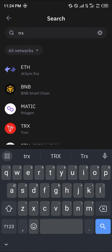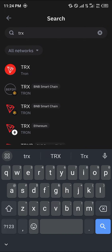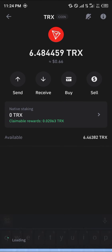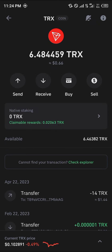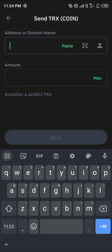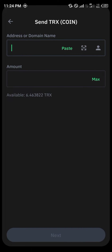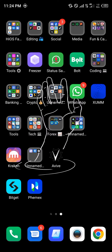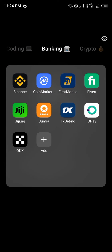Once you search for TRX, click on the Tron token and simply select the Send option. The Tron I'm going to be sending is native Tron. All you need to do is click on the Send option. You can get the address and network from a centralized exchange.